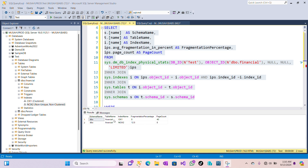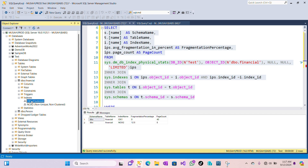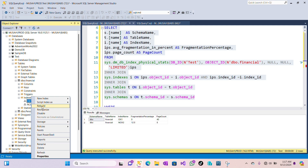For the clustered index we have 0% fragmentation, and the non-clustered index has 12.5%. According to Microsoft's recommendation, if your index fragmentation level is less than 30% you can reorganize it, and if it is more than 30% you should rebuild it. You can right-click the index and choose reorganize or rebuild accordingly, or create a maintenance plan to handle that automatically.